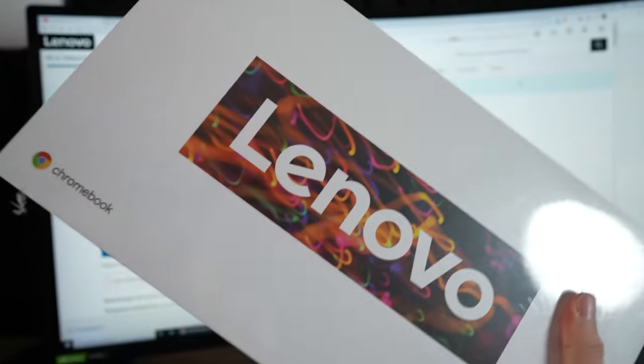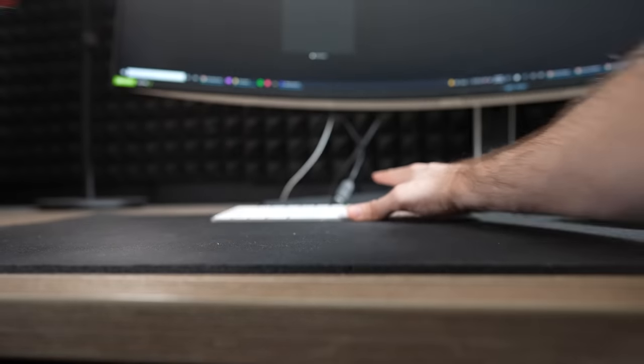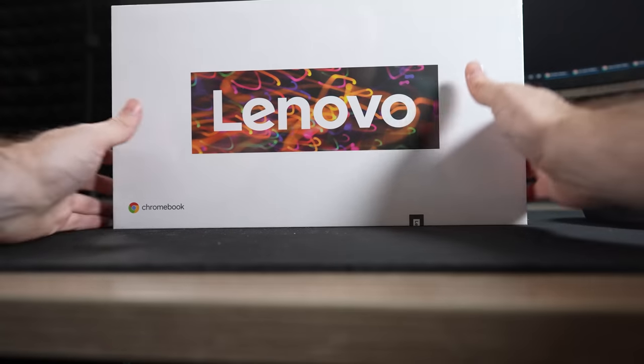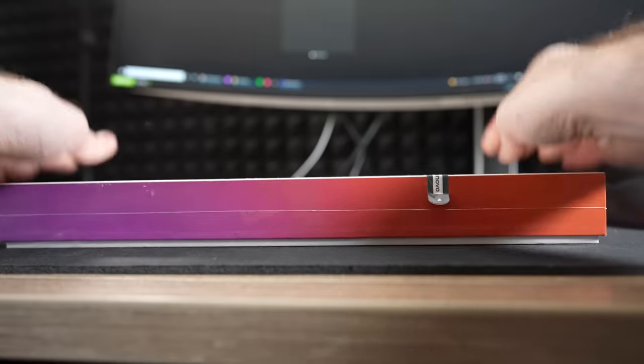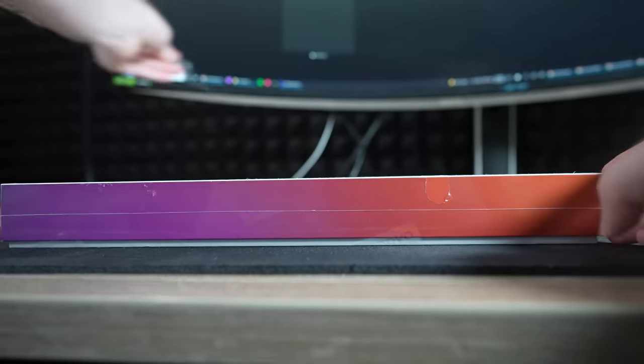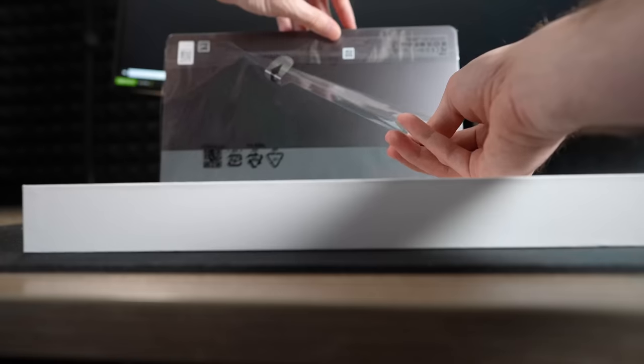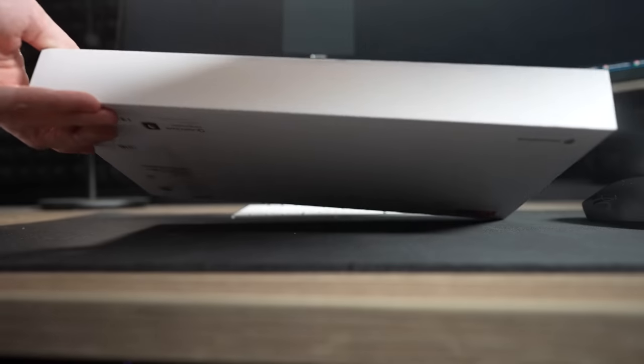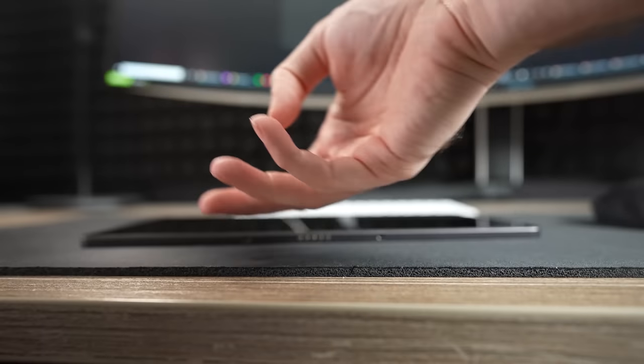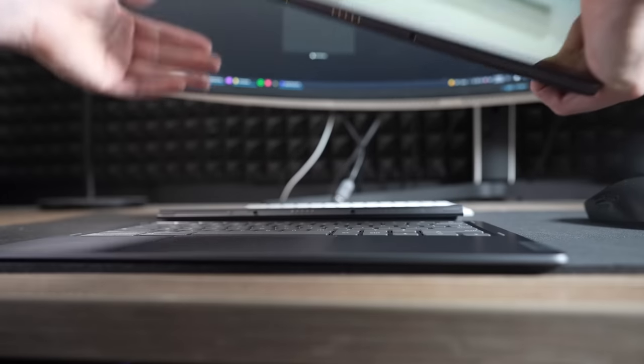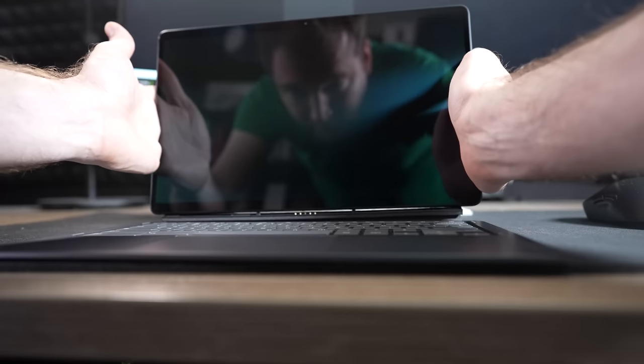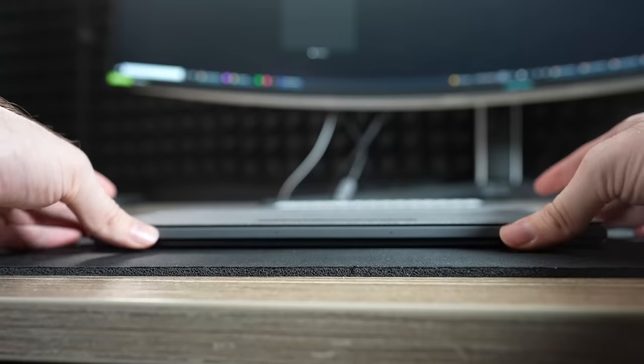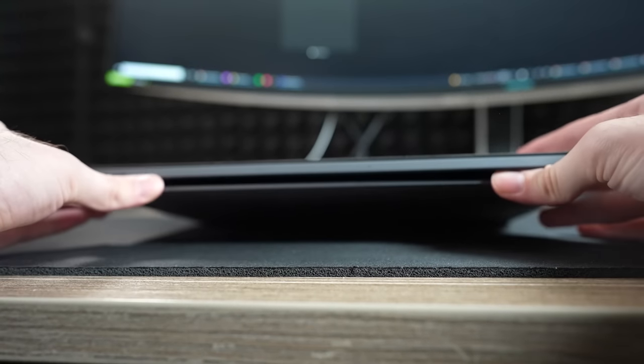If you're not aware, Chromebooks are essentially just like laptops, but instead of using something like Windows or Mac, they have a special operating system called Chrome OS, and this is also based on Chromium OS, which is also based on Linux. But what I'm hoping here is that I should be able to run some Linux applications on this operating system.